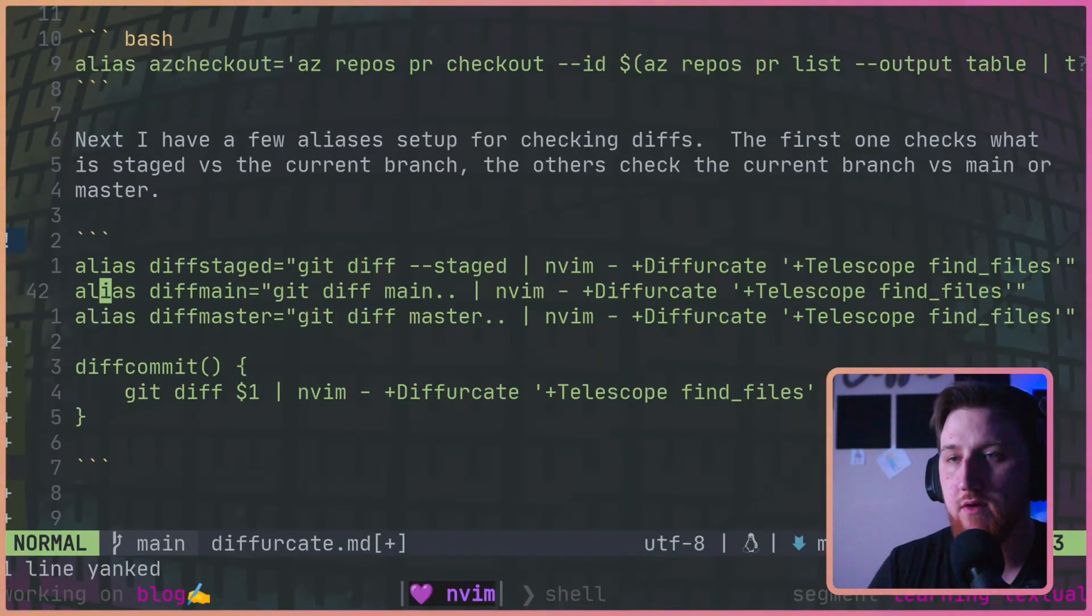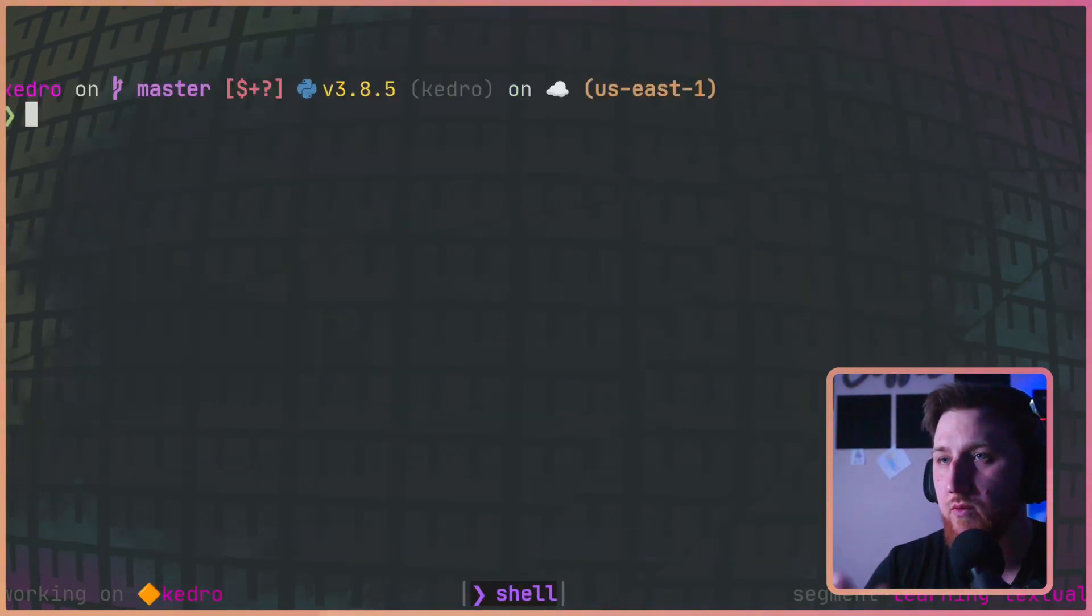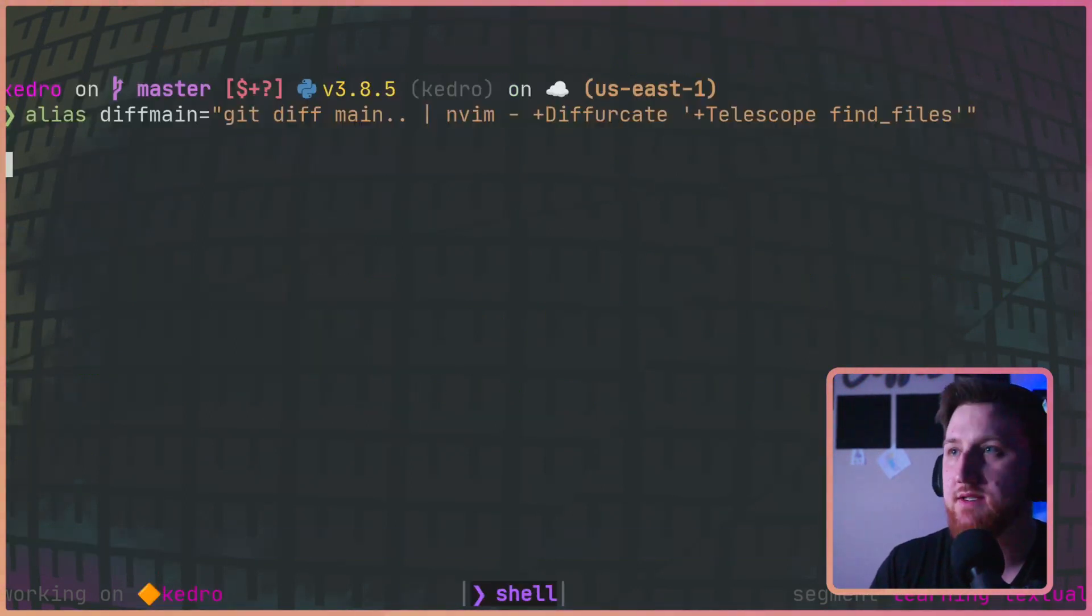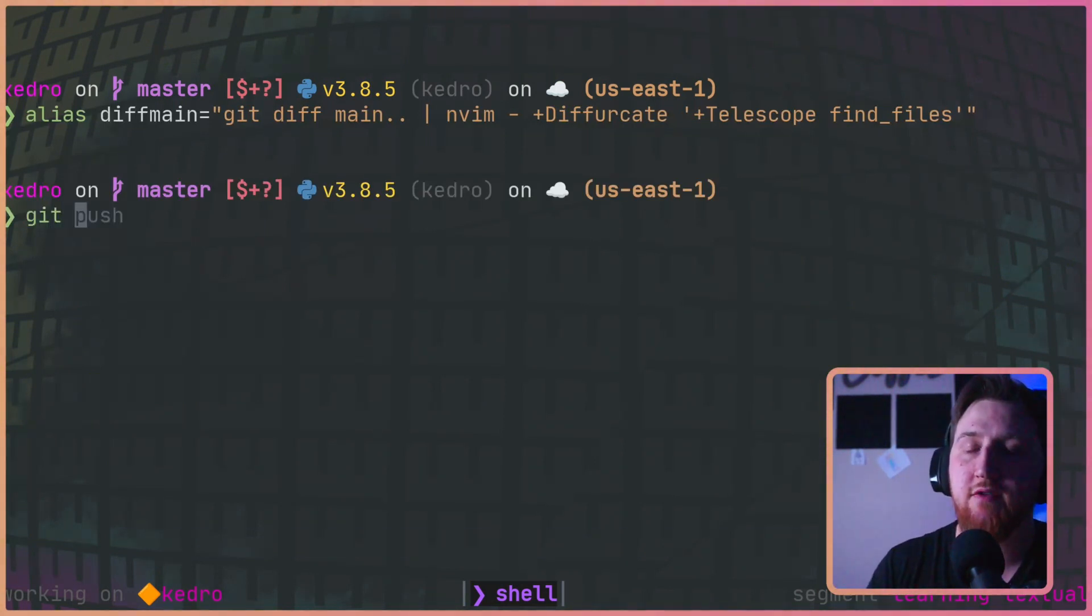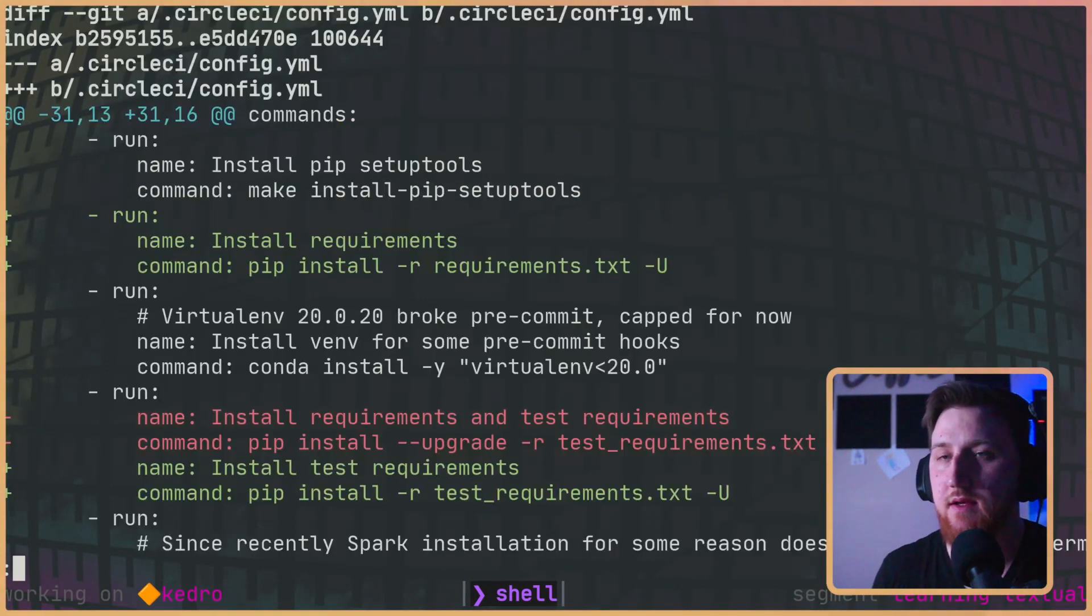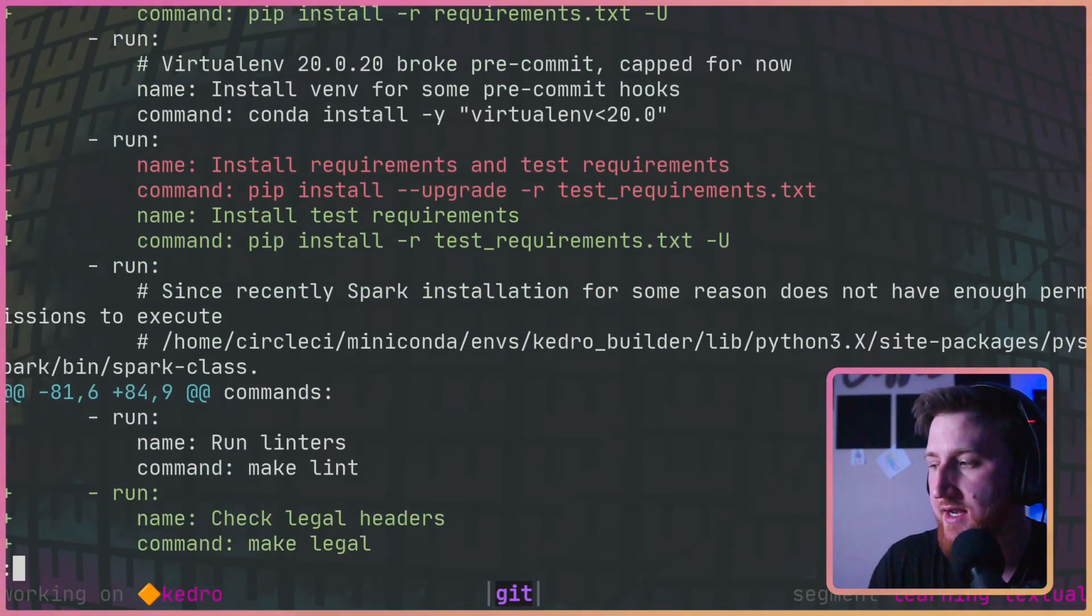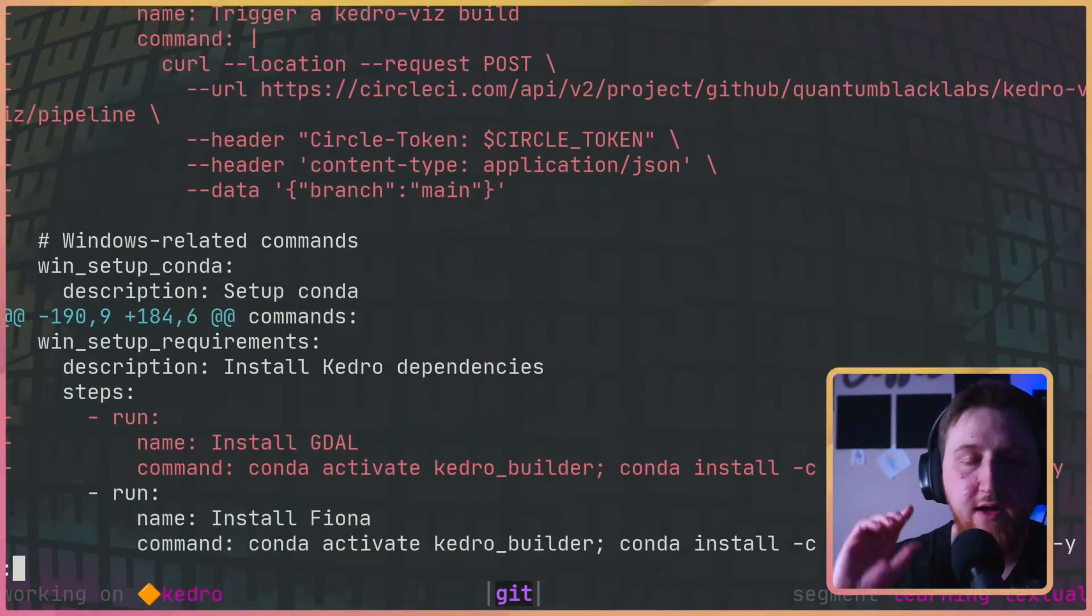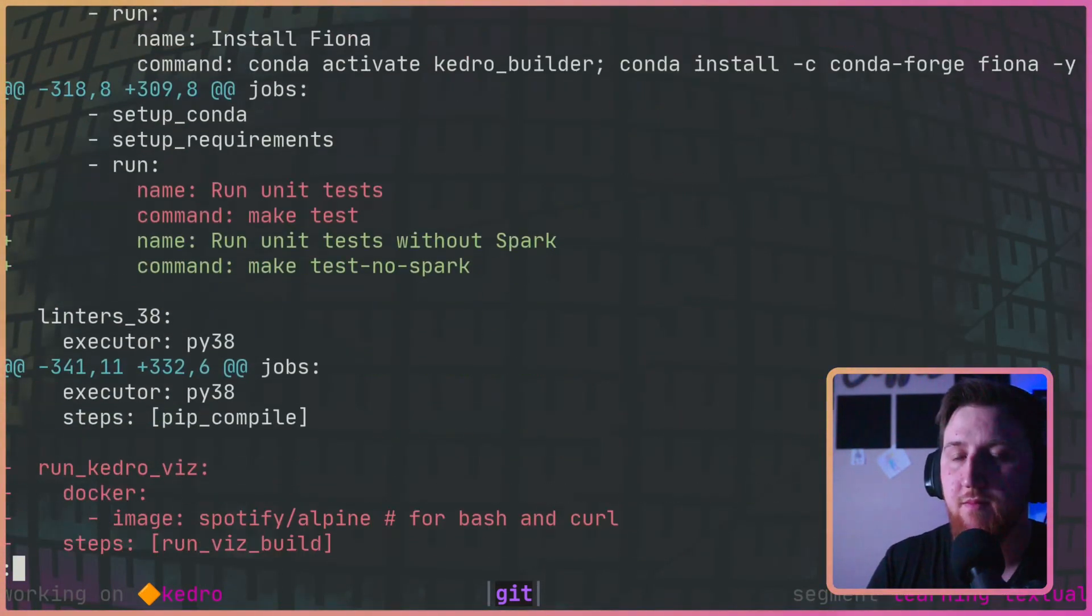And I'm going to go open up a project with some big diffs, Kedro. Paste this in here so we can see it and let's break it down. First thing we're going to do is a git diff main dot dot. This gives us a view kind of like what you'd see up on Azure DevOps or GitHub, they might kind of separate out by file.